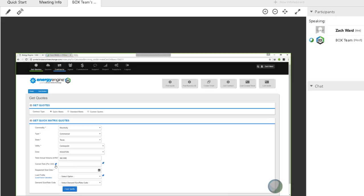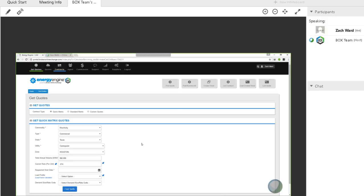You'll notice current rate doesn't have a red asterisk — it's not required. But there is a benefit to putting that in, and I want to show you where that plays in. What is the current rate they're paying? 7.5. And what's the requested start date for their contract? December 25th, 2018.